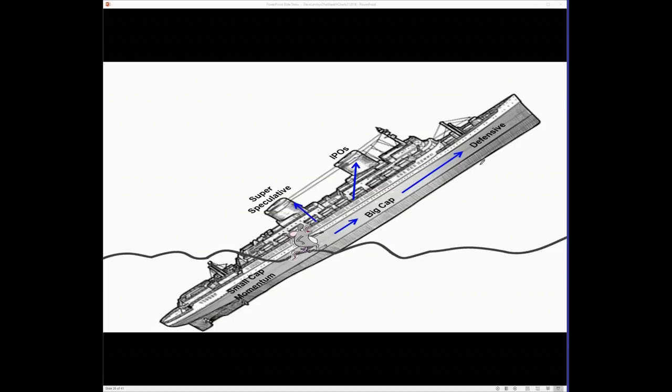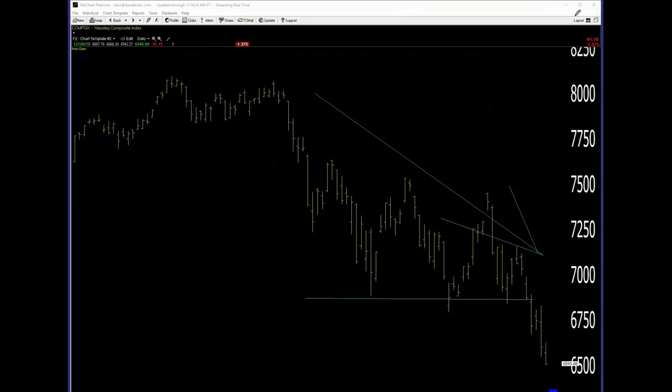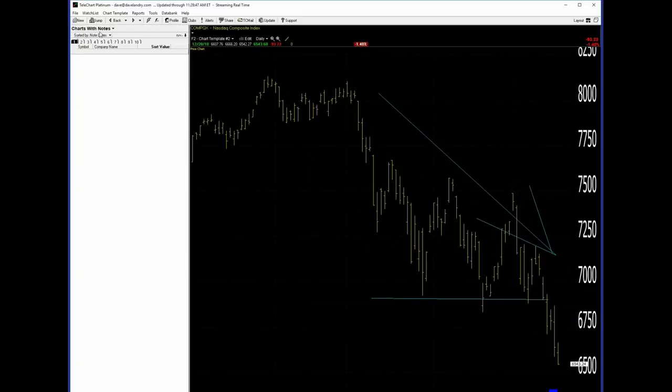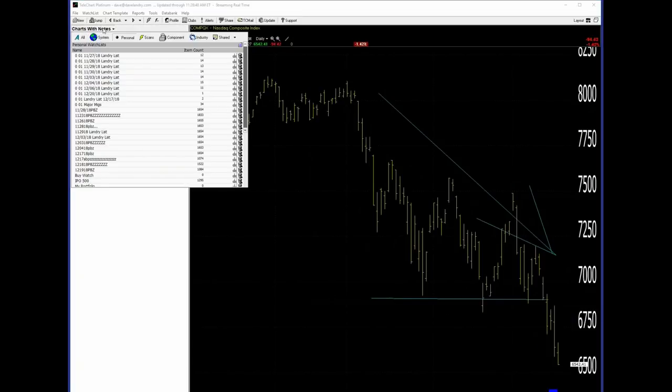Now, let me just shift gears for a second. And I want to show you why I don't necessarily play the relative strength game. So if we take a look at the major MIGs, which are Morningstar industry groups, and if we did add something in like the Death Cross.